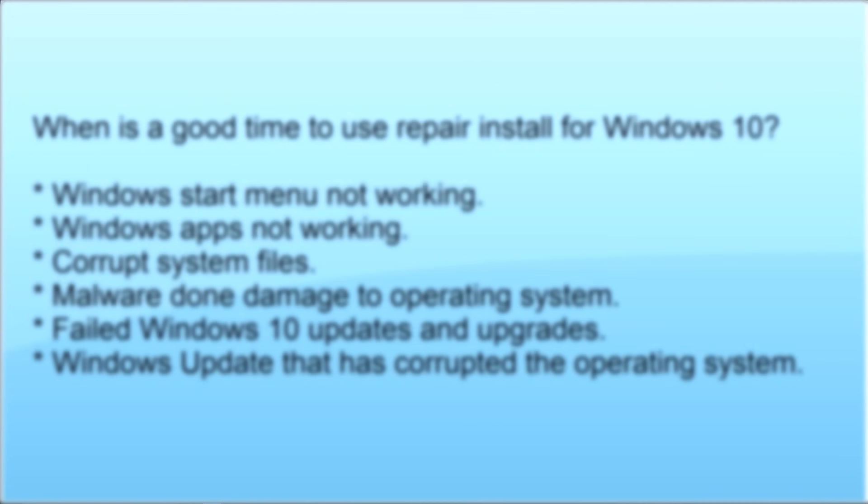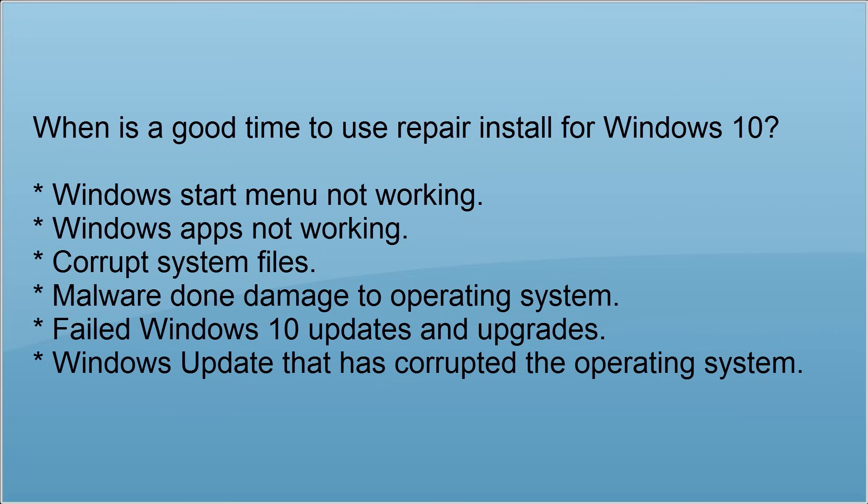For instance, if you're suffering from start menu problems or it's not working, you can use this method I'm going to show you. If you've got apps that don't work, you can use this method to reinstall and repair Windows without losing any data. If you've got corrupt system files and you can't fix them, then this method will work. If you've got malware on the system and it's made changes and you can't fix it, then this will also work for that problem as well.